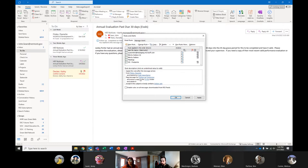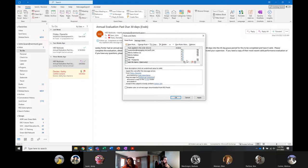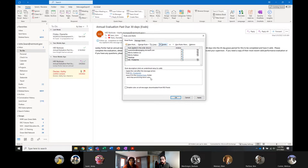Now that I added the delete function, the little trash can icon is there. I'm going to go ahead and delete that rule I just built. You can also build alerts in here too, but we can talk about that another time.